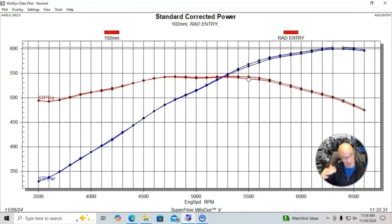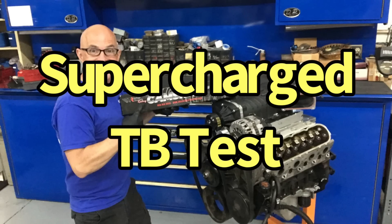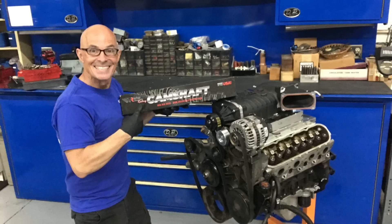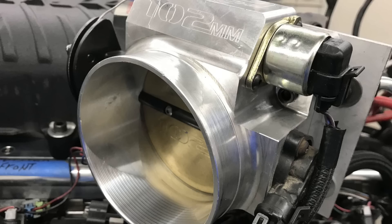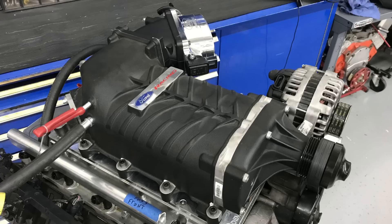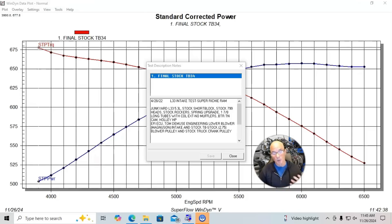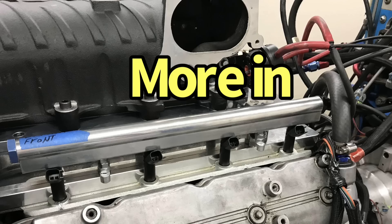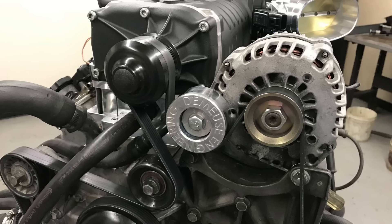Let's take a look at a direct comparison between a stock throttle body and a 102 millimeter FAST throttle body. And this was done on a supercharged application. And as we'll see, the supercharged application definitely needs big throttle bodies. It definitely will respond to a bigger throttle body because more flow into the blower results in more boost and more power out of the blower.